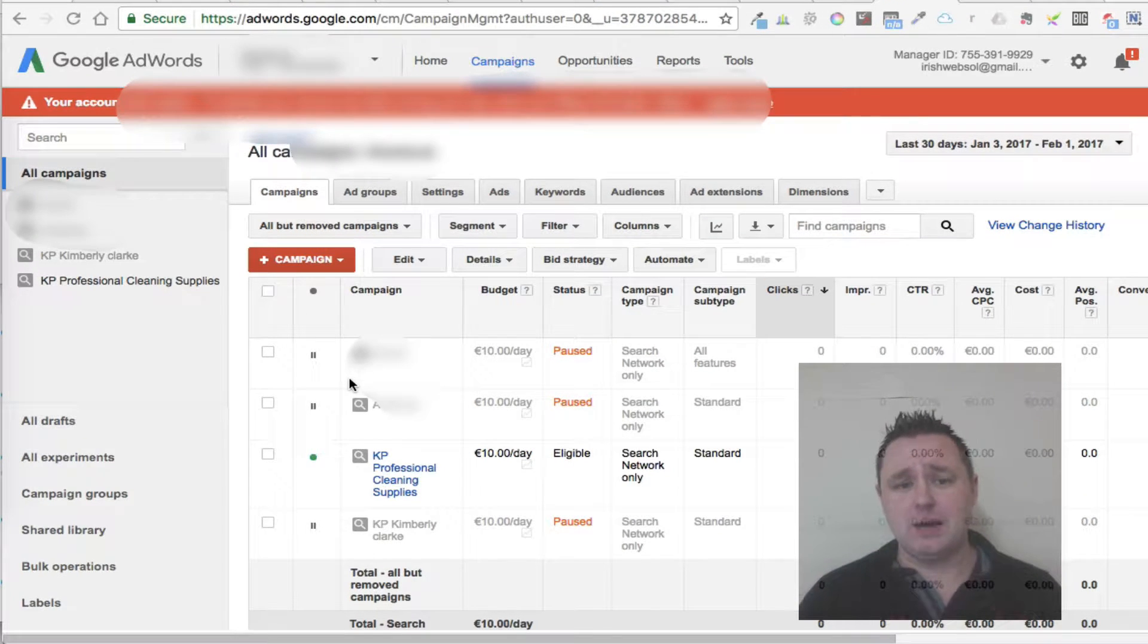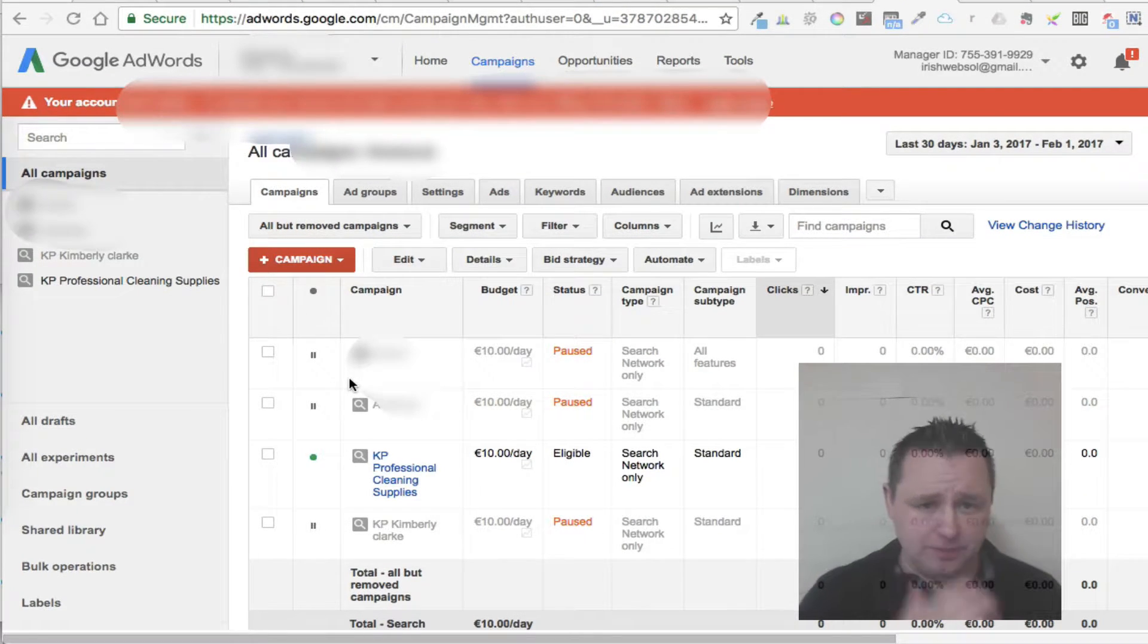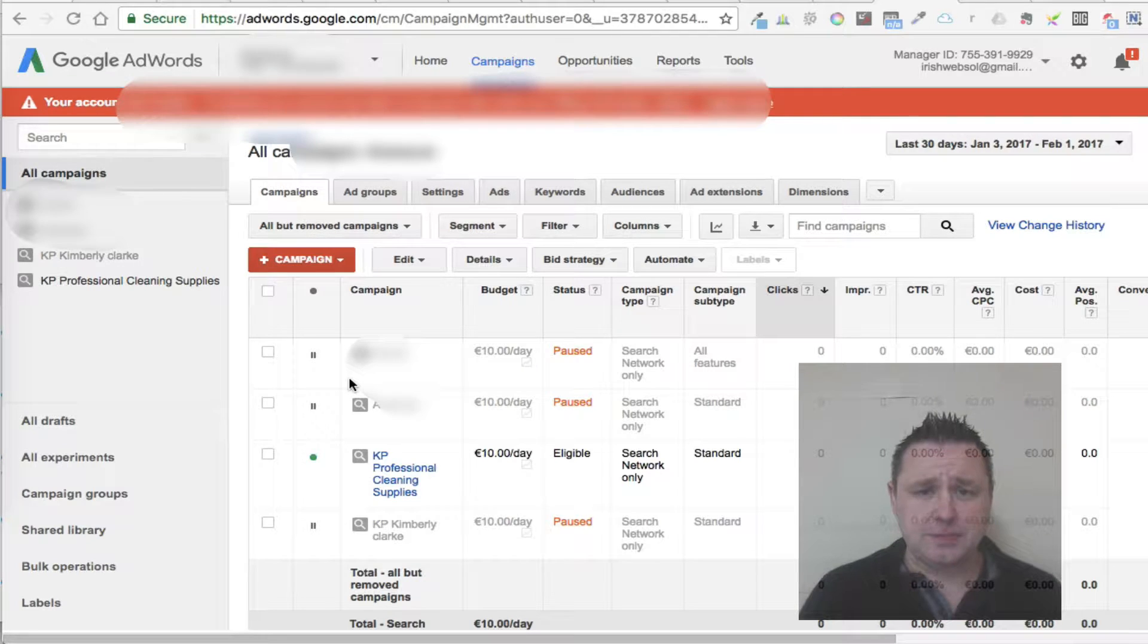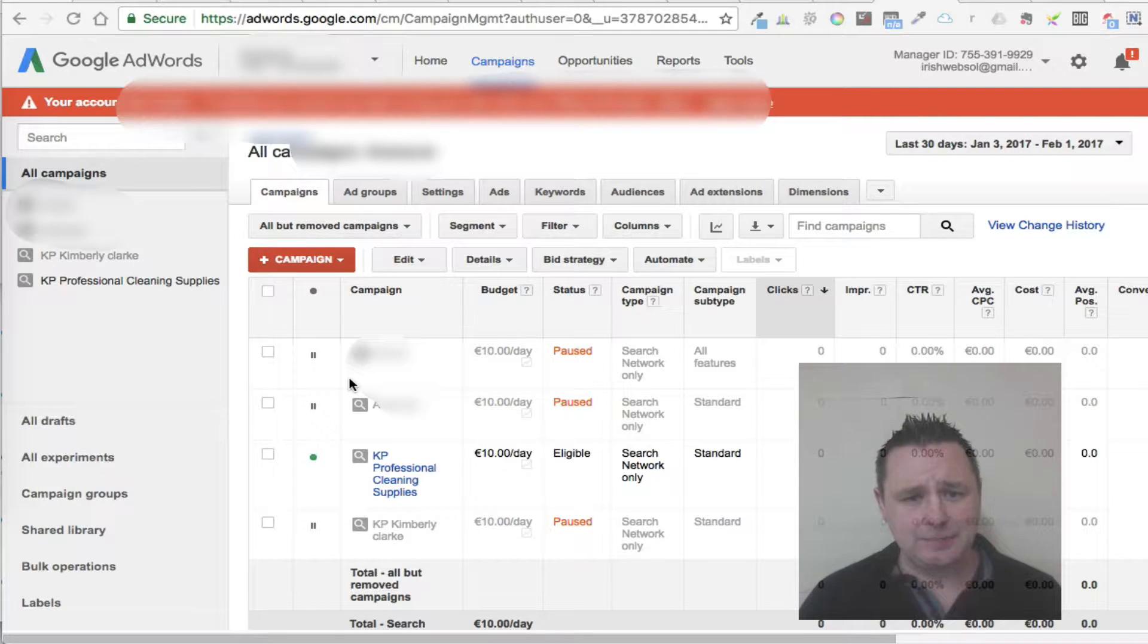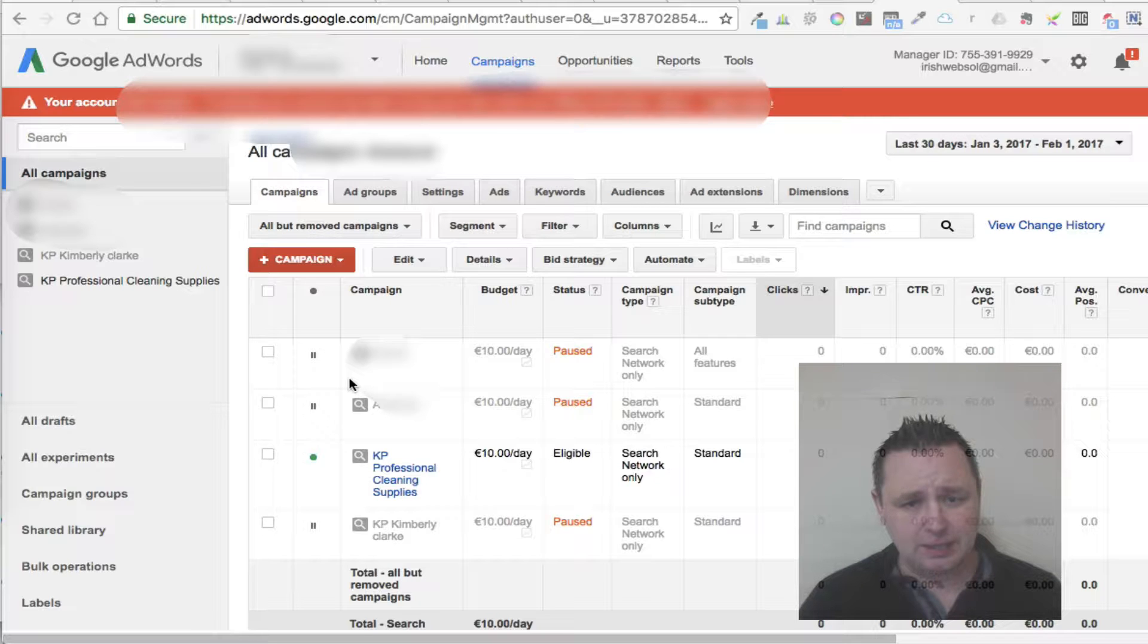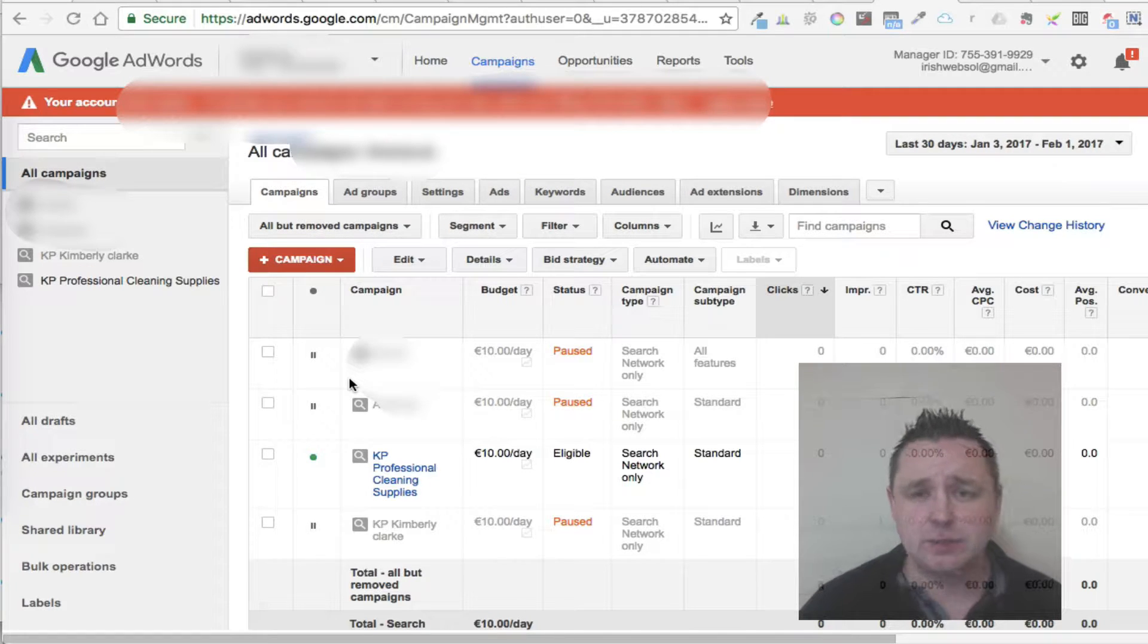First of all, you're going to have campaigns. You may have three or four or five different campaigns, and each campaign has a budget specifically for that campaign. So if you say 10 euros a day, for example, this is your budget.